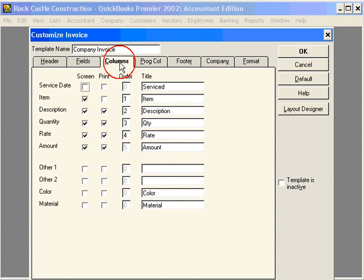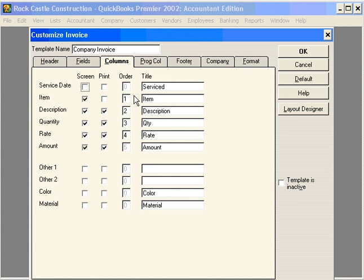Next, let's come over to Columns. Here are the columns that appear on the invoice and their order. We can change the column order here.